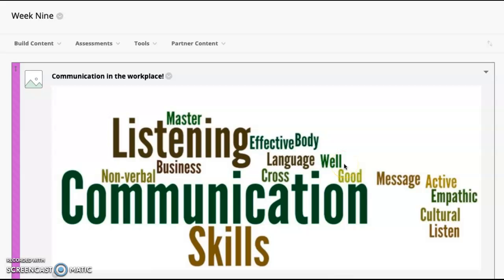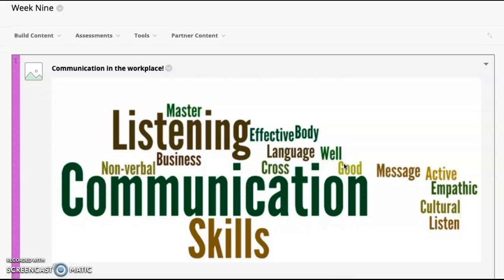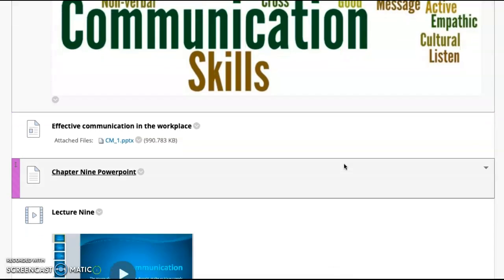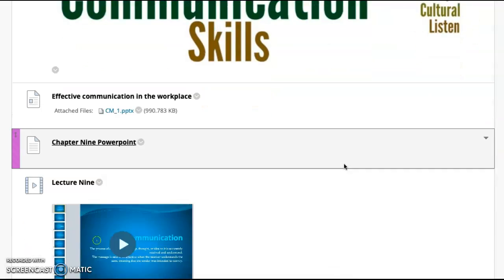How's it going everyone? Welcome to week 9, Communication in the Workplace. I think this is a really interesting chapter for us.